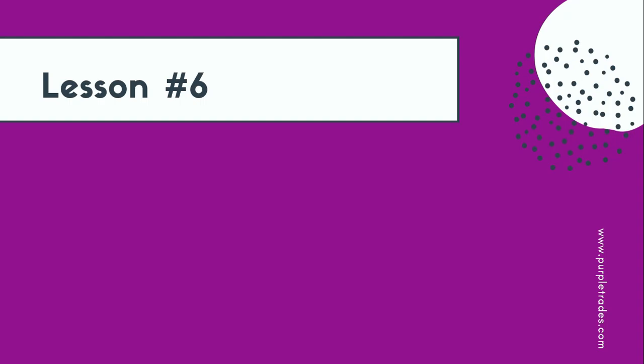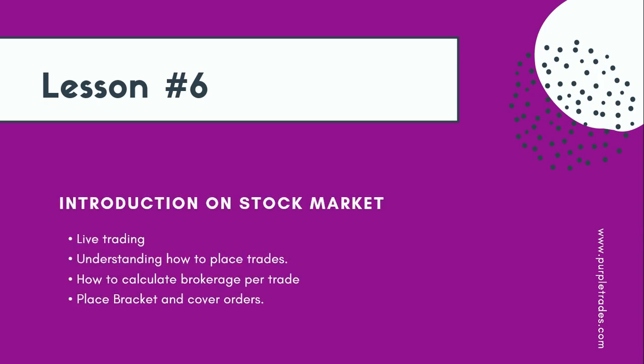Greetings everyone, welcome to video 6. Now before we start this video, I hope you have seen our first five episodes and have understood about equity markets and its foundation.